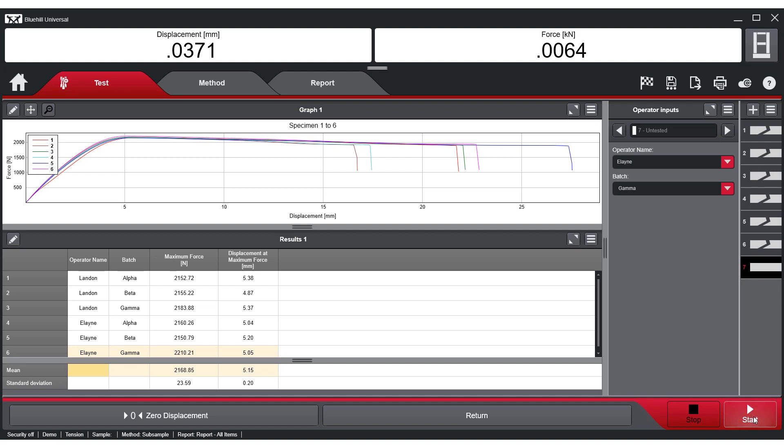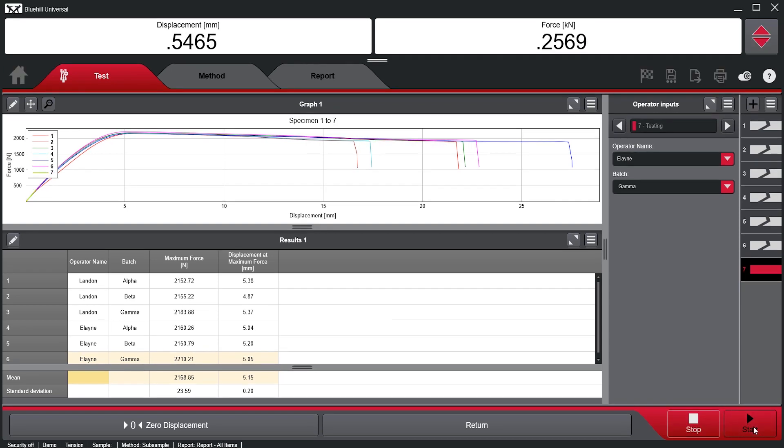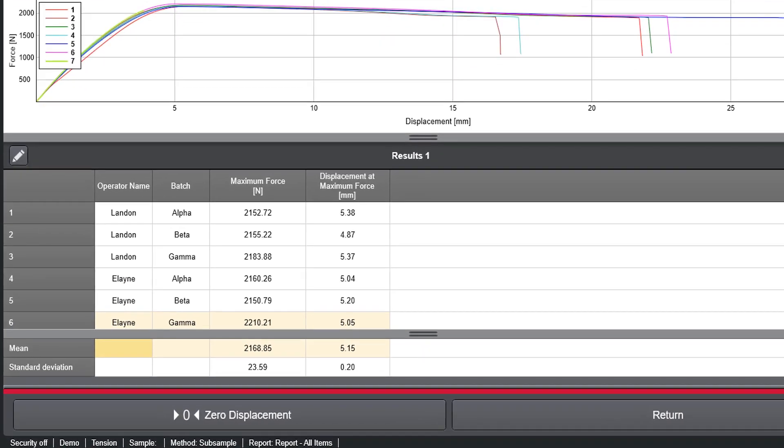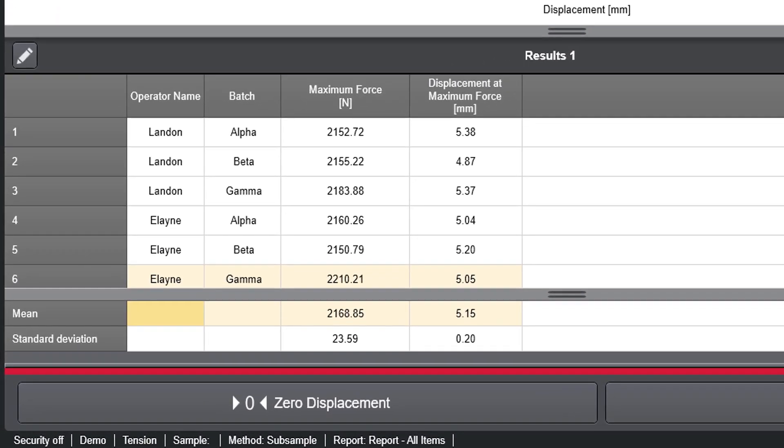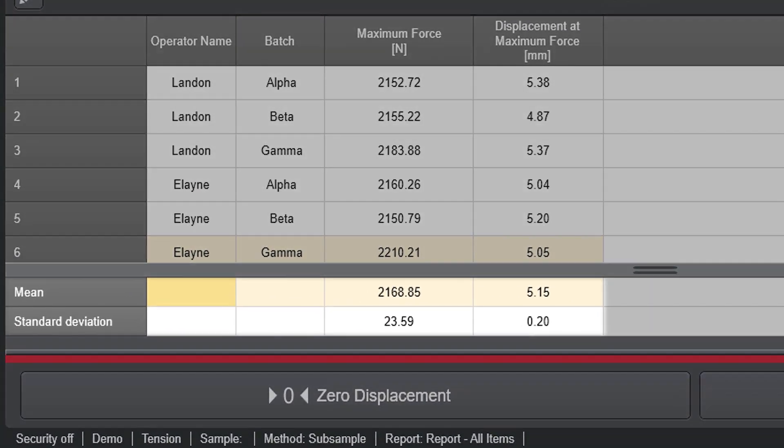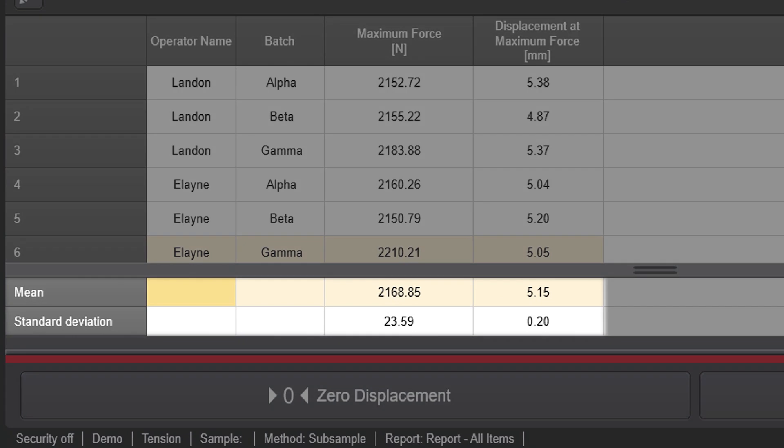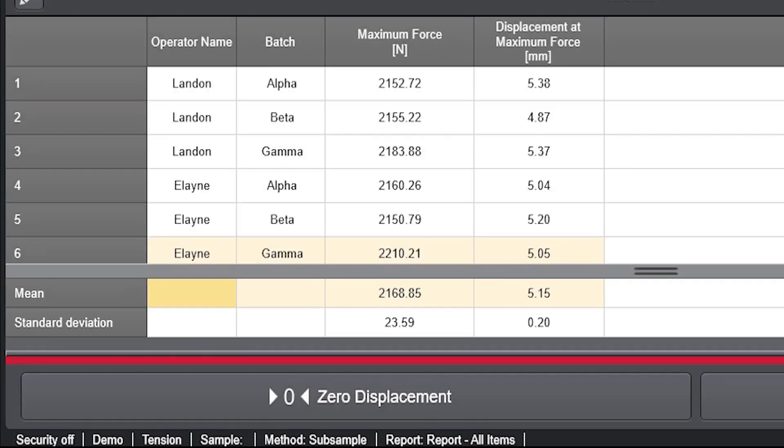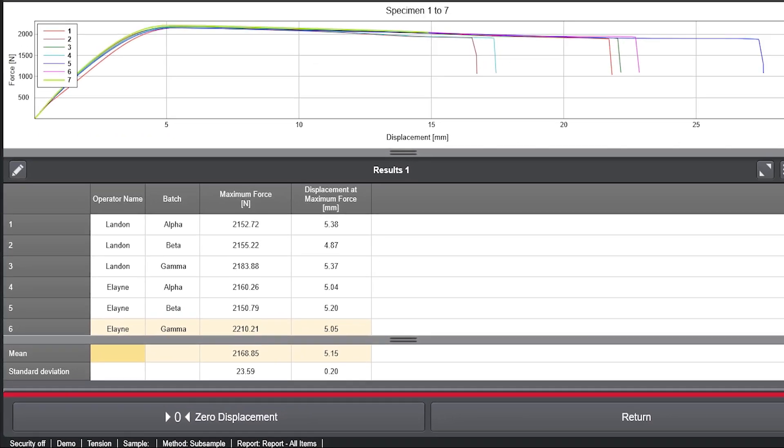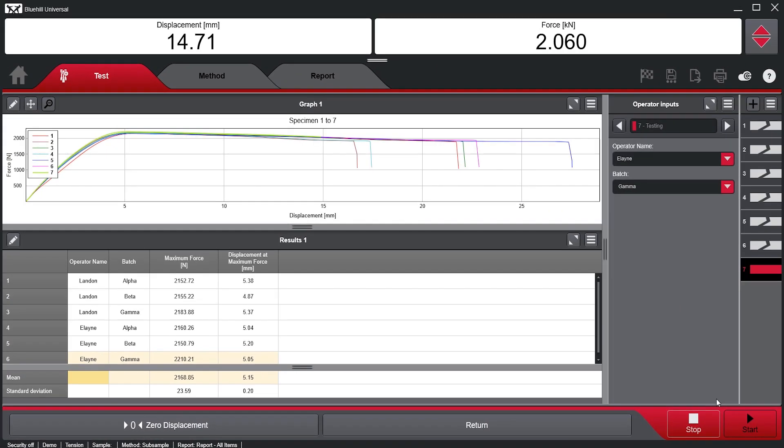Here we have a sample consisting of different specimen types, in this case, three different batches. On the bottom of the results table, we see the sample statistics. In instances where the specimens are all homogeneous, the sample statistics can provide sufficient analytical insight into the repeatability and trends of the data.